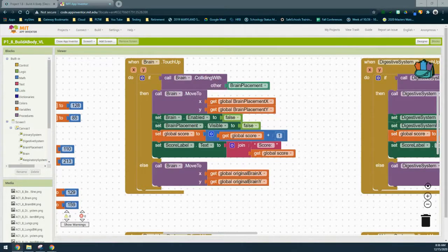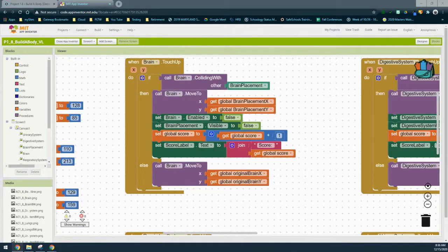In order to get the score to decrement, we're going to be focusing on that else statement. That's when we move the organ system back to its original location, and this will result when that organ system is colliding with the incorrect placement or does not collide with a sprite at all. We're going to simply modify this event handler slightly — we already have most of the code done for us.